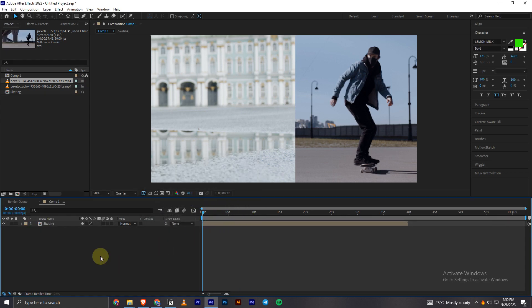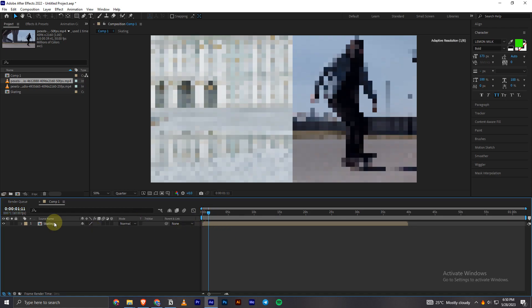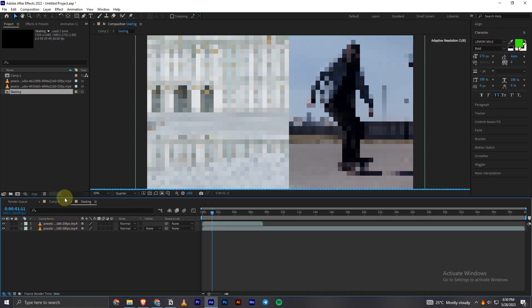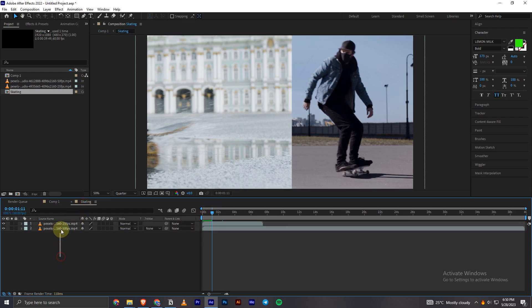And as you can see, the new composition is created which has both the videos. If I open it, as you can see here, it has both the videos. So that's how we can easily create a composition.